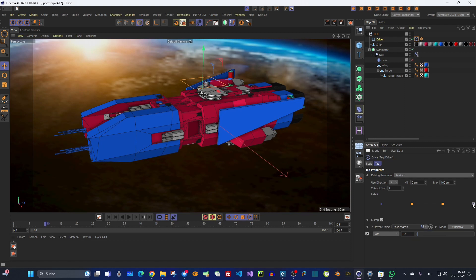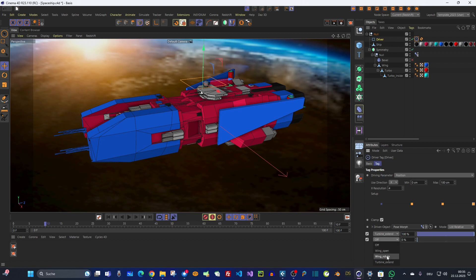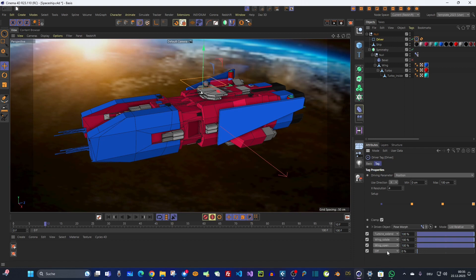The last step is the turbine extend — wing rotate and wing open are both carried out first, and then turbine extend completes. So the full order is: open, rotate, extend.